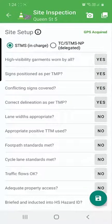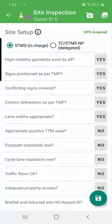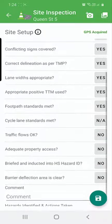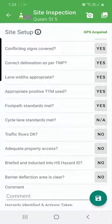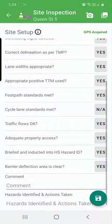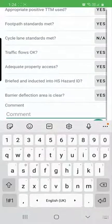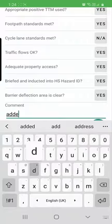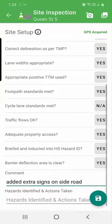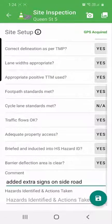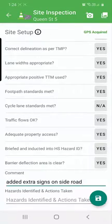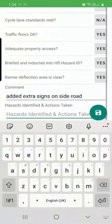We can go through these: yes, no, or NA. And if something's not applicable, we don't have a cycle lane there, we'll have NA. We can write comments specific to this site check. You can also identify any hazards, actions taken, but that might be best for your toolbox function on this app, but you can write it in here if you want to.